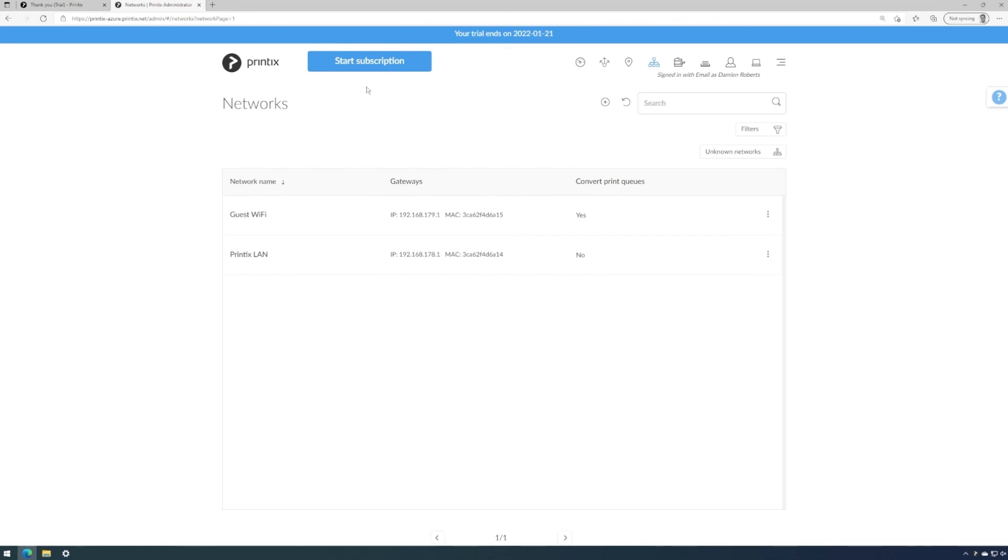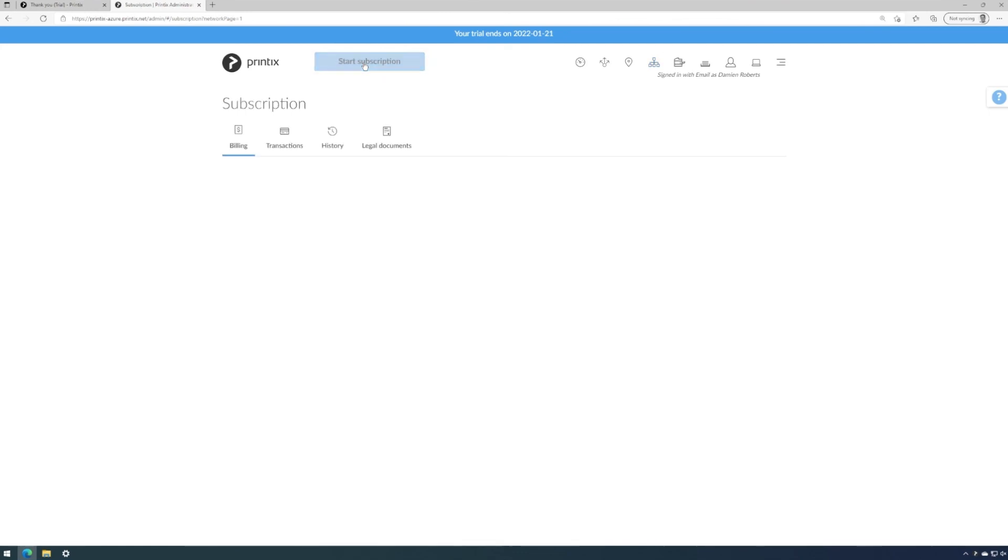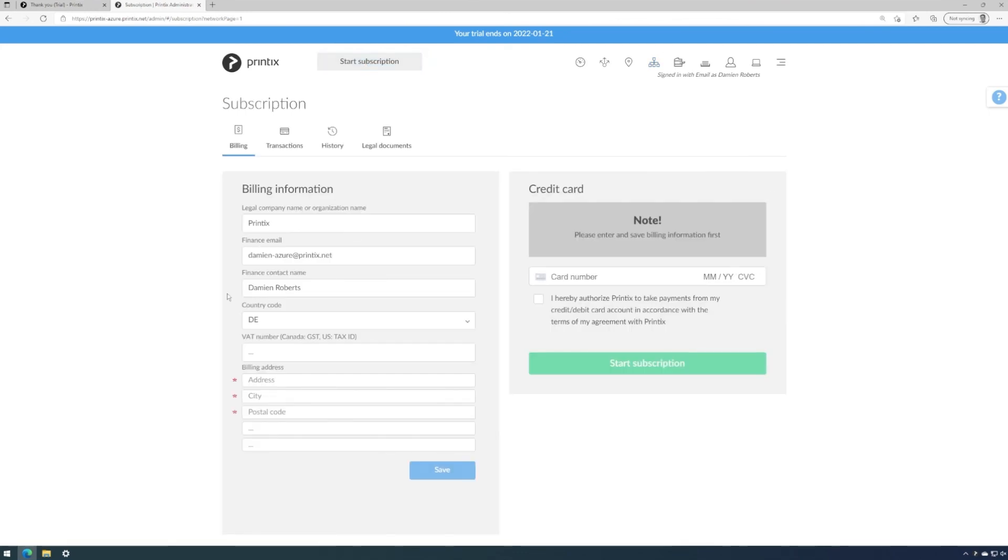...you could then start the subscription by clicking on this button. All you need to do is complete the form and then add your credit card, and you're done. Thanks so much and we hope to see you soon.